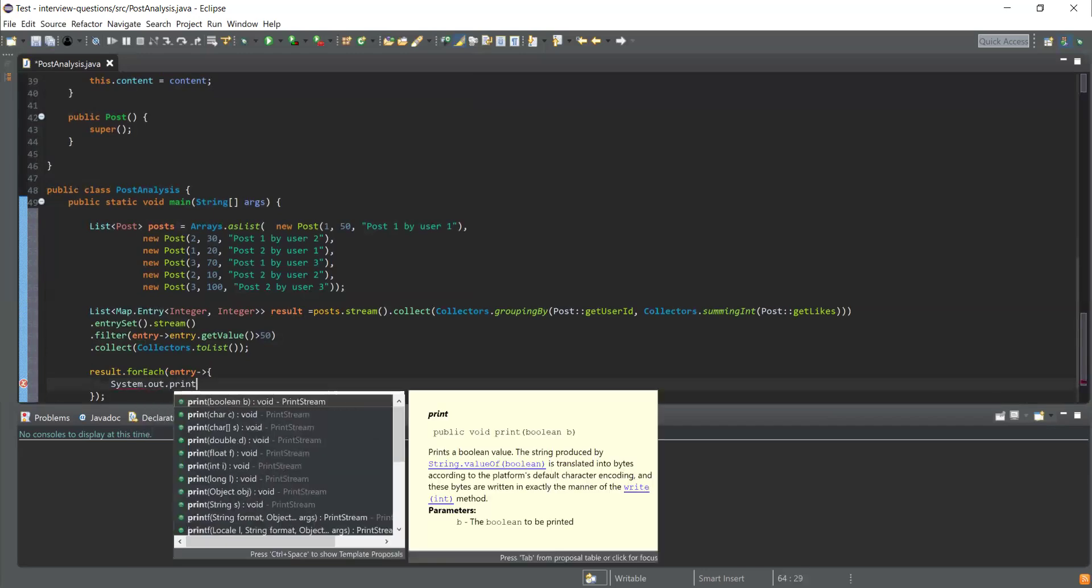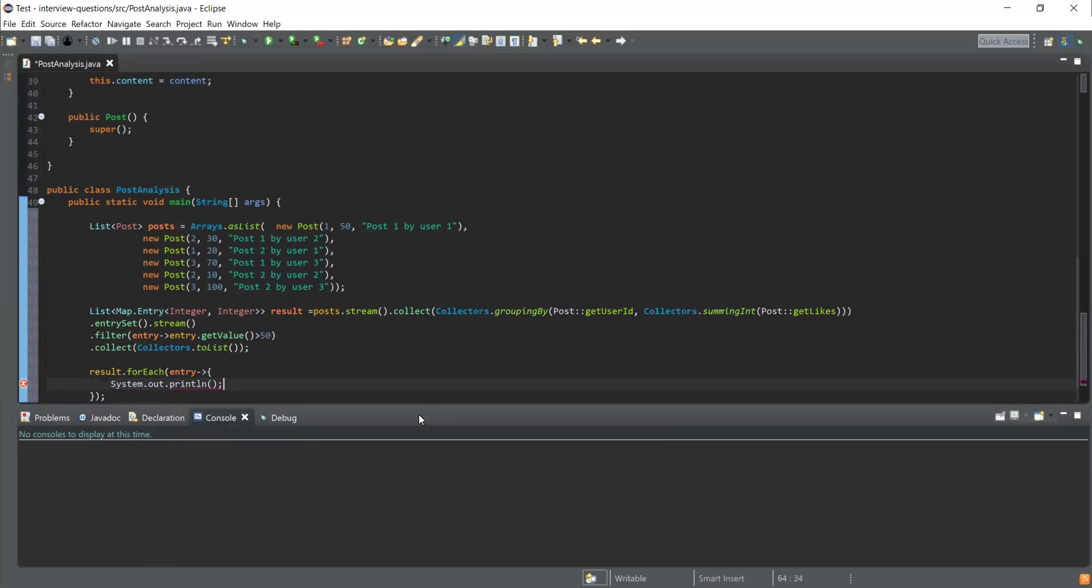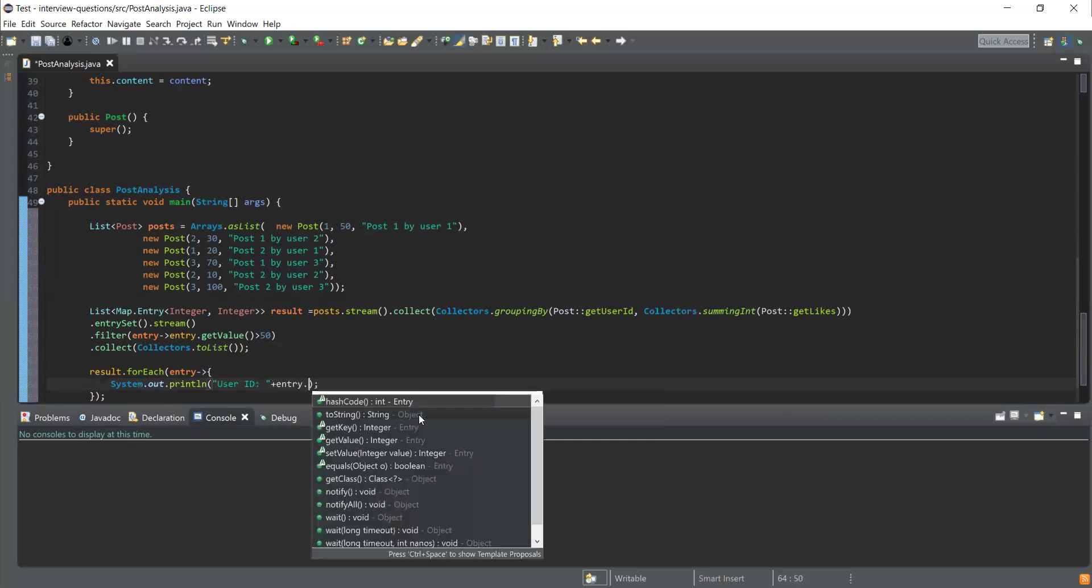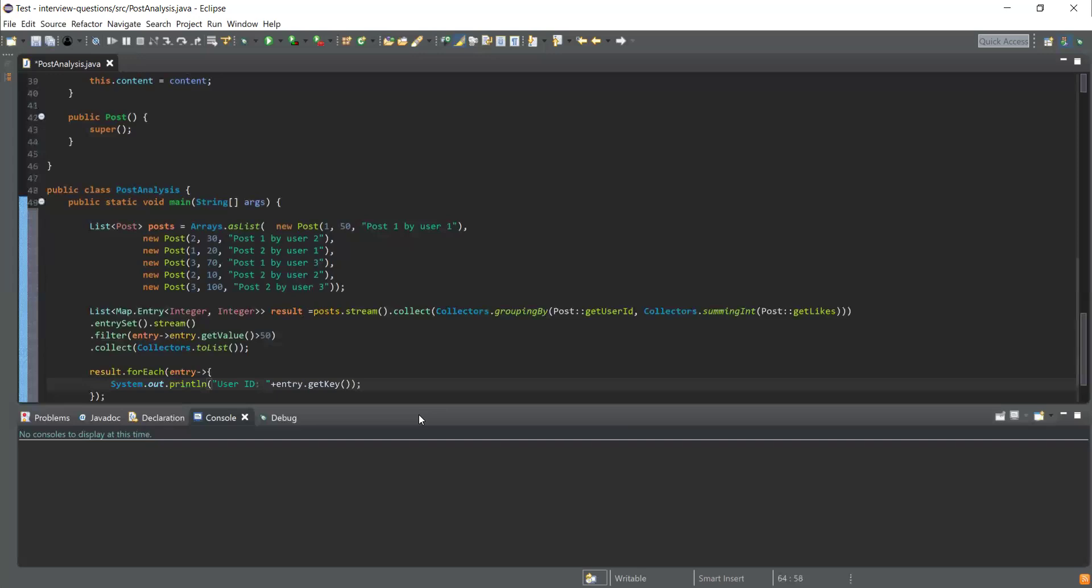I'm going to mention user ID as entry.getKey. User ID is nothing but the key in that entry, and then we have total likes.